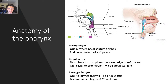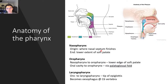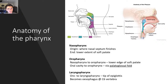Let's start with the nasopharynx. Where does it originate? It originates where the nasal septum finishes. So we have our nasal cavity and nasal septum, and that's where it finishes — that's our nasopharynx right there. The end of the nasopharynx is the lower extent of the soft palate. That's where the soft palate ends, marking the end of the nasopharynx and the start of the oropharynx.